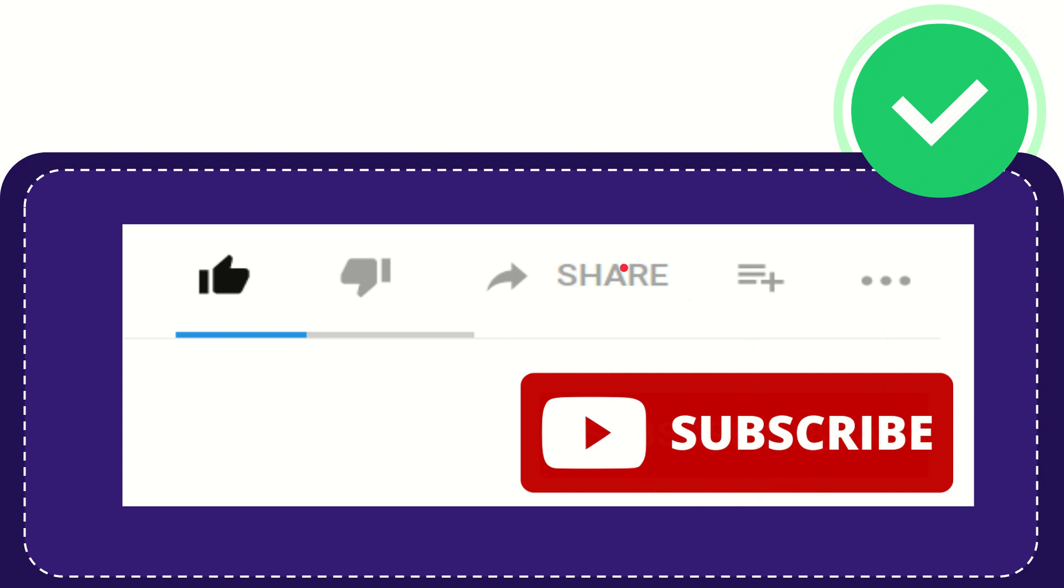I think that's all of it. Thank you so much for watching this video and see you again in another video. Bye bye. See you again.